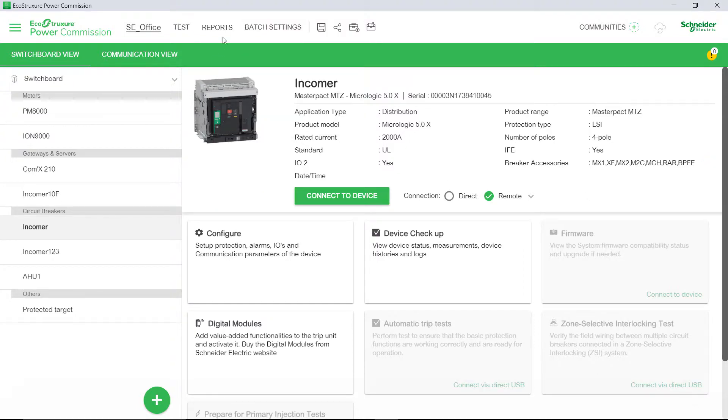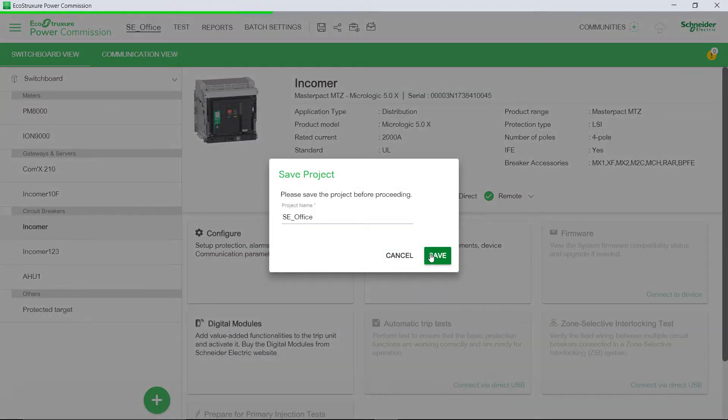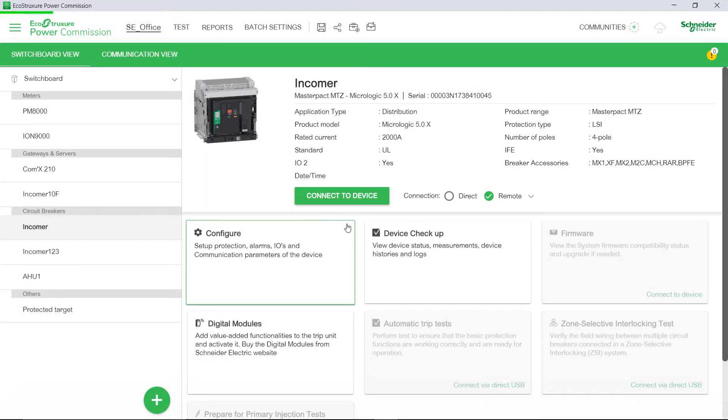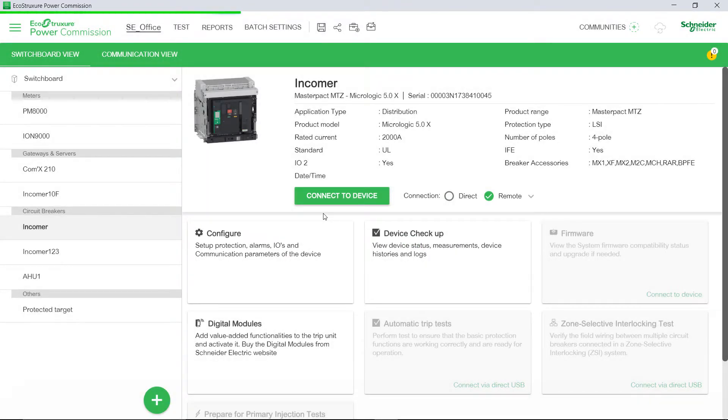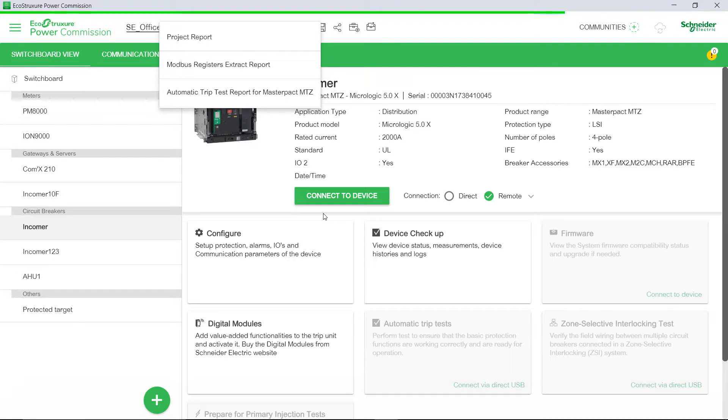Click on the Reports menu. You will be prompted to save the project. Click Save. Next, access the Reports menu, then click Project Report.